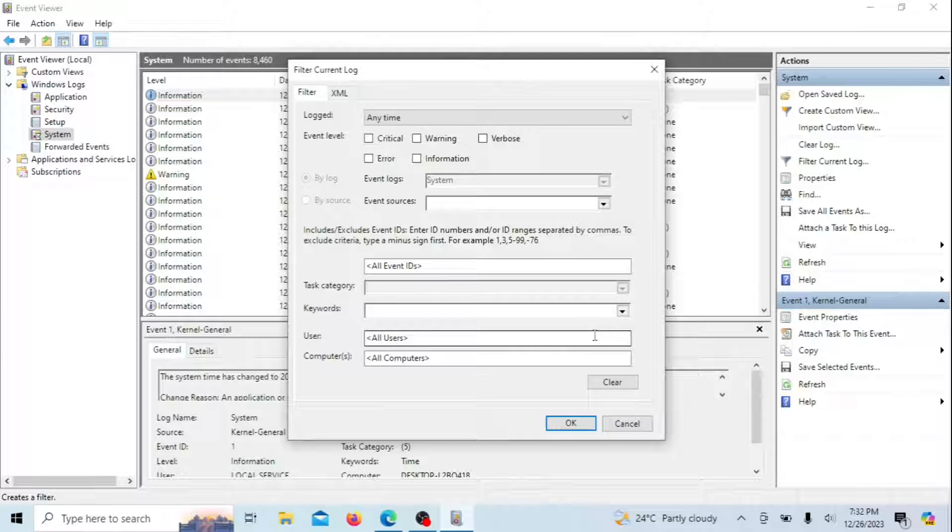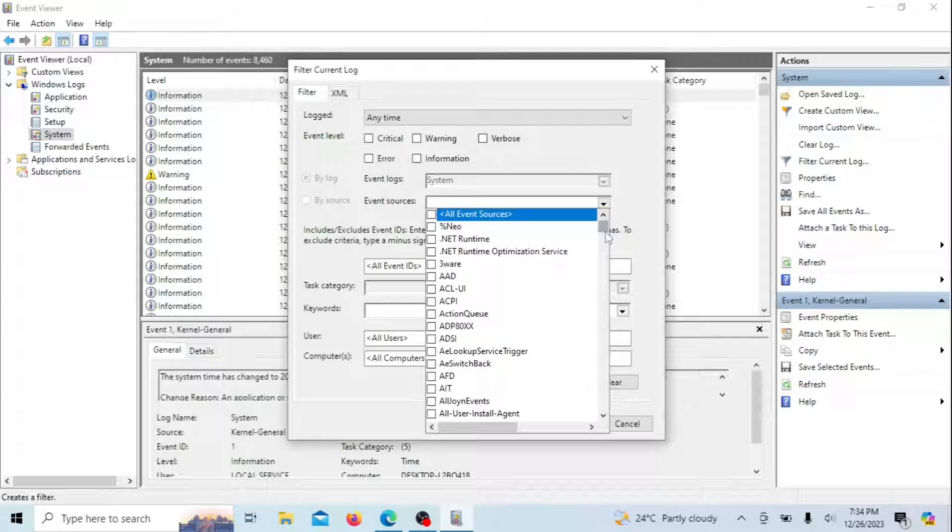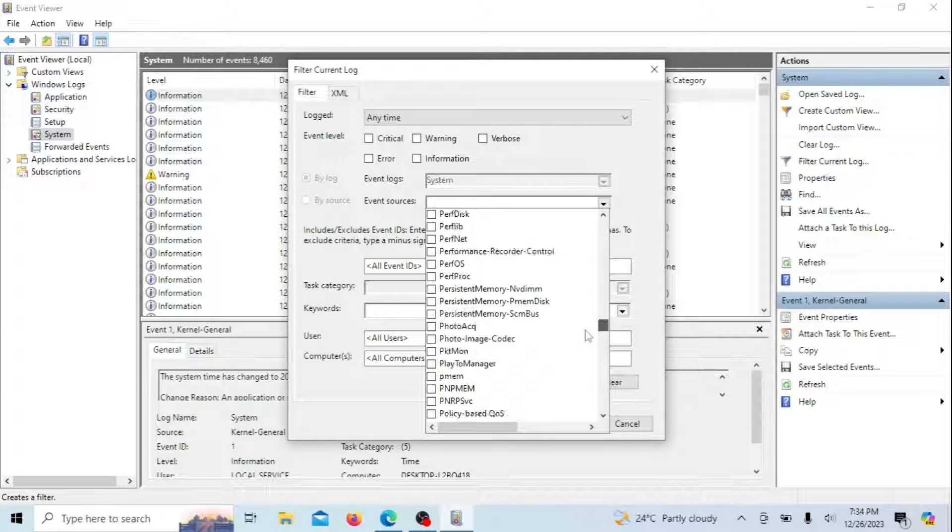In the Event Sources drop-down menu, select Power Troubleshooter. Click OK to apply the filter.